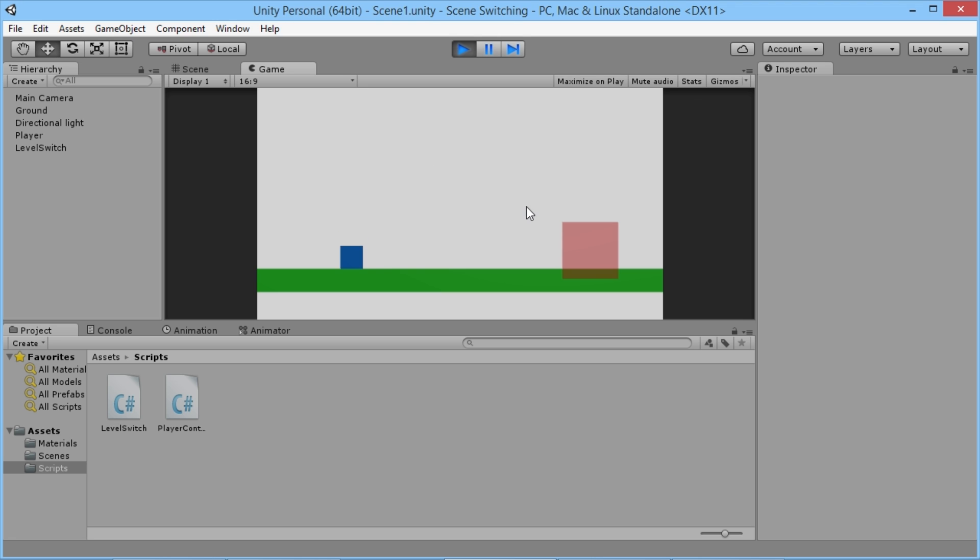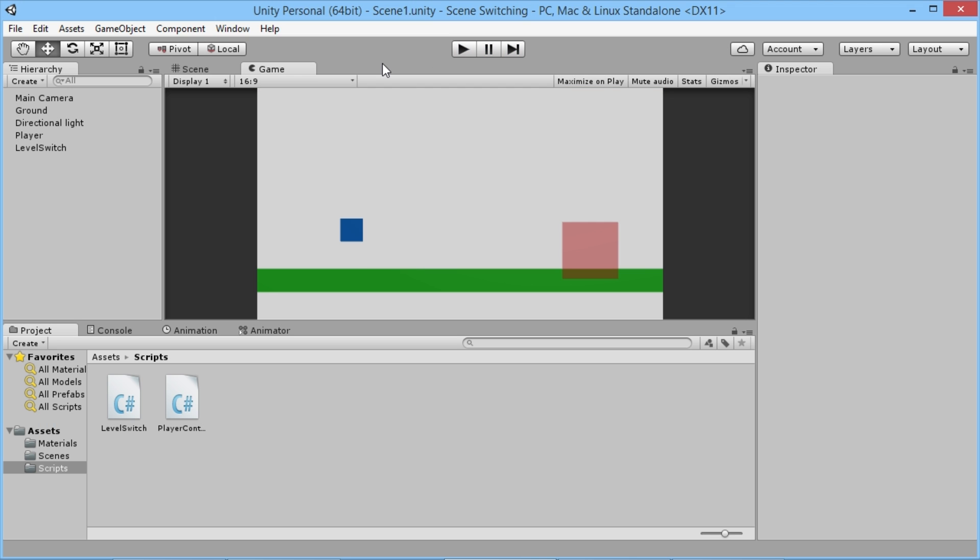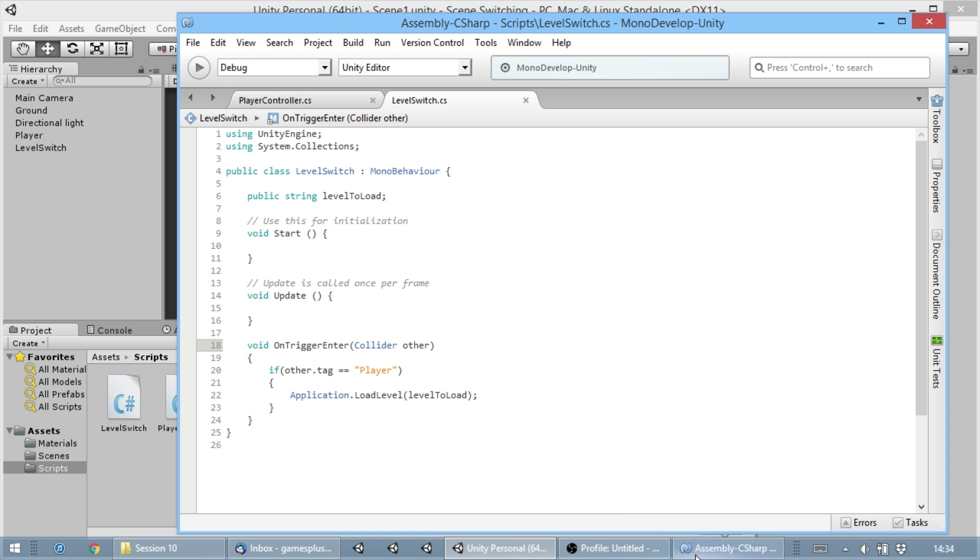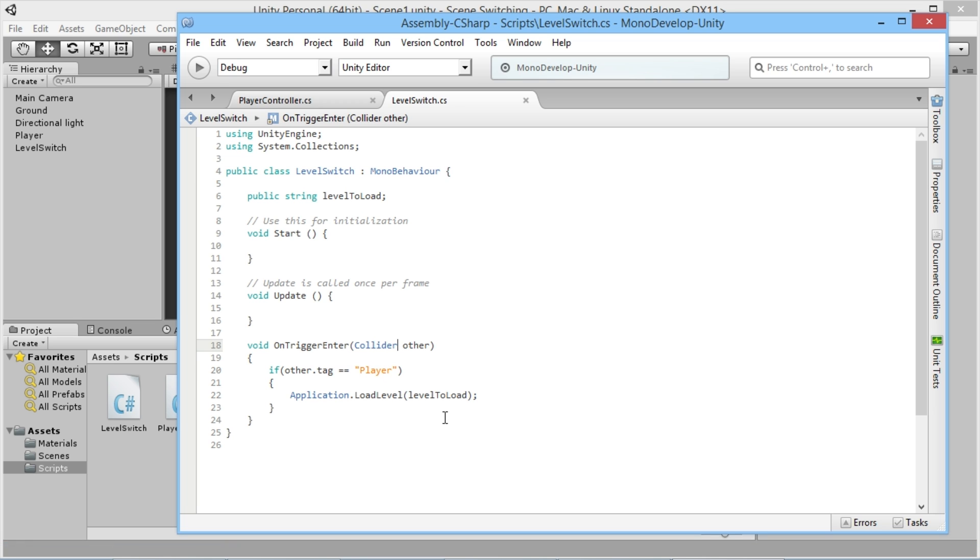In the latest version of Unity 5.3, that still works just fine, but they've actually made it kind of obsolete. It works fine and we can switch between levels at the moment, but they've introduced a new way of handling this within Unity.